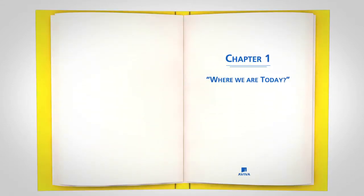Where we are today. Aviva is falling short of the competition online.